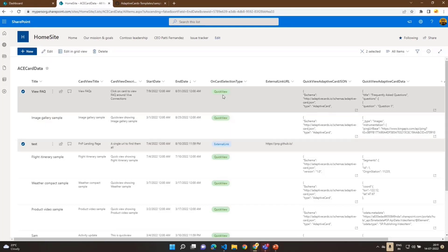If the card selection type is 'quick view', it refers to the schema and data columns. If it is an external link, it reads the URL column to redirect the user. For the quick view, we define the adaptive card schema and data directly in the SharePoint list. Normally when creating an ACE, the adaptive card schema is defined within the code base in a template folder, with a data method passing dynamic data to it. Here, we allow users to configure that schema in the SharePoint list instead.